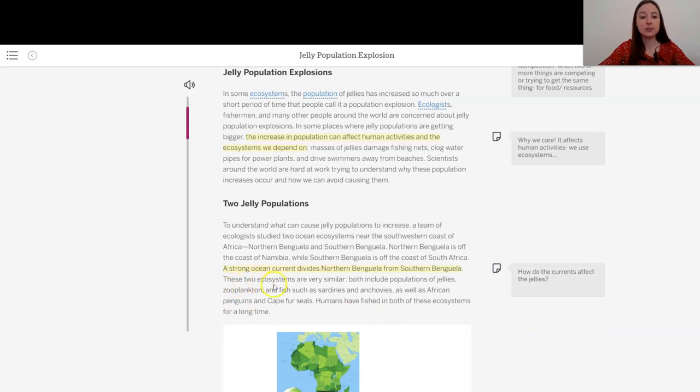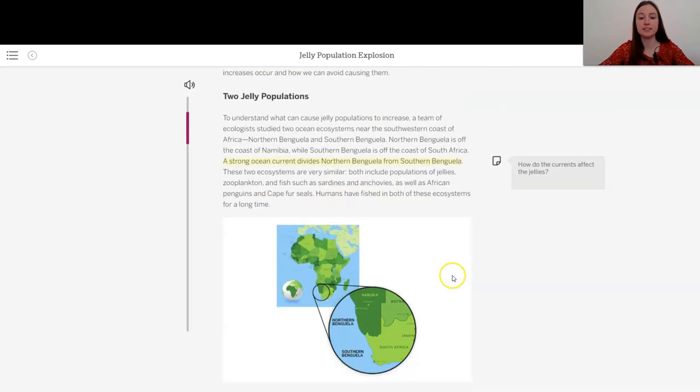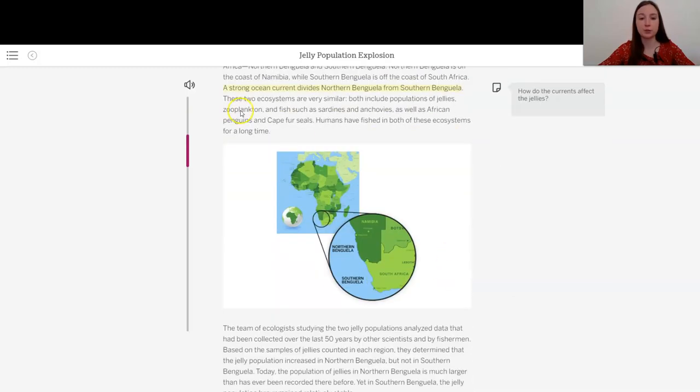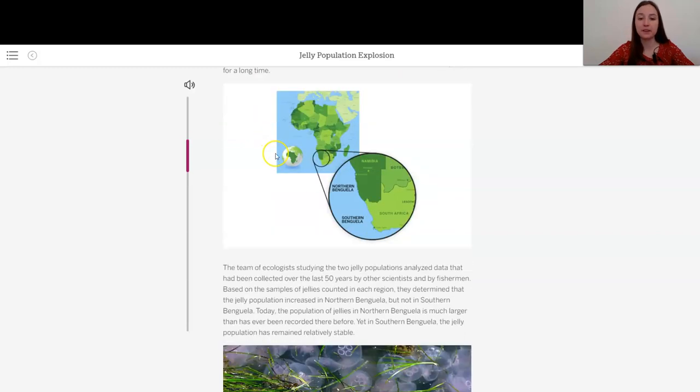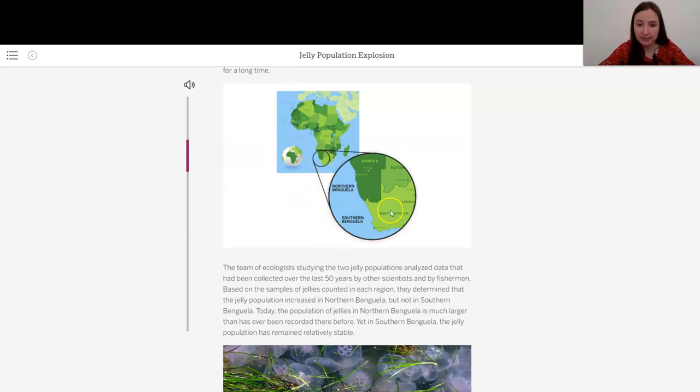These two ecosystems are very similar. Both include populations of jellies, zooplankton, and fish, such as sardines and anchovies, as well as African penguins and Cape fur seals. Humans have fished in both of these ecosystems for a long time. So here is a picture that helps us kind of see. These are really pretty close actually.